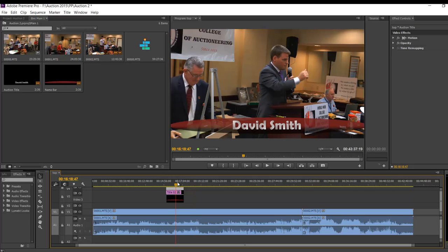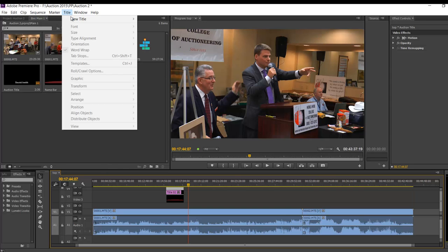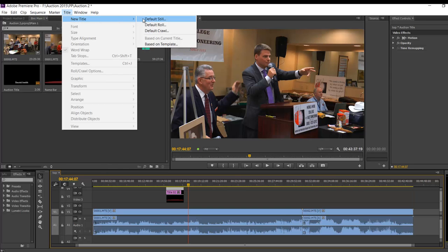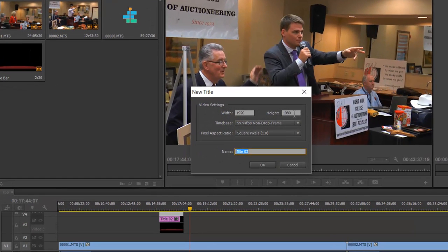I've already created this template here. How I did that was: you go up to Title, go to New Title, and you have all these different options. 'Based on Template' is where we'll go after we've already created it — mine is already in there. But for right now we're just going to say 'Default Still.' It'll ask you what size you want.